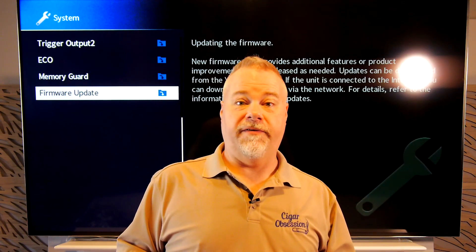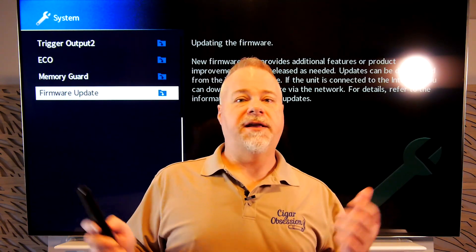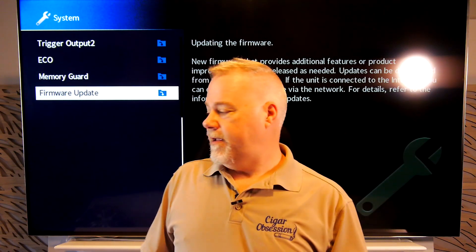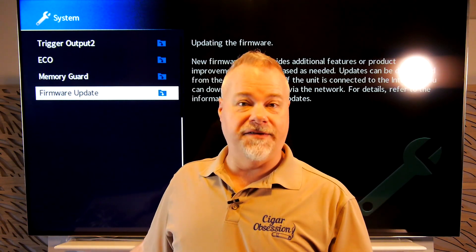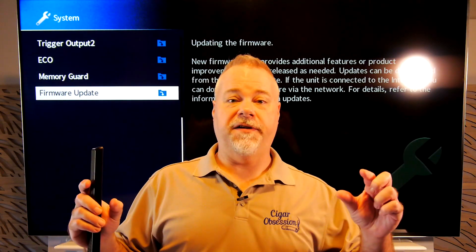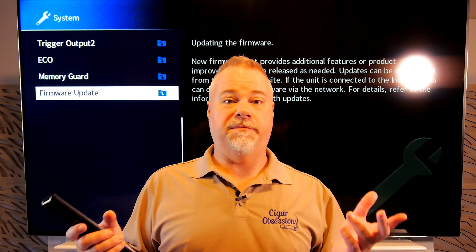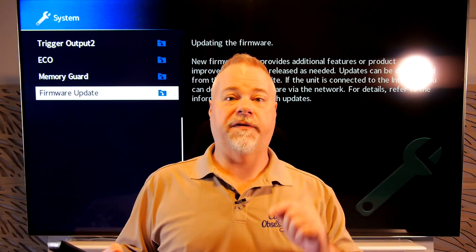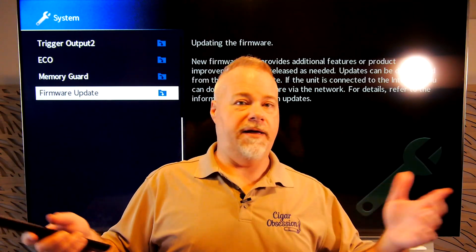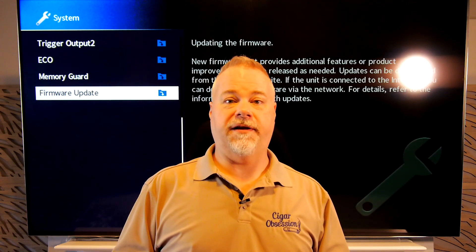You just open the system option and scroll down to firmware update, and then you can manually check at any time. It takes about 10 to 15 minutes. When it's done, the front panel of the receiver will say update complete. Please power off. You press the power button on the receiver, and then you can turn it back on and start using it.